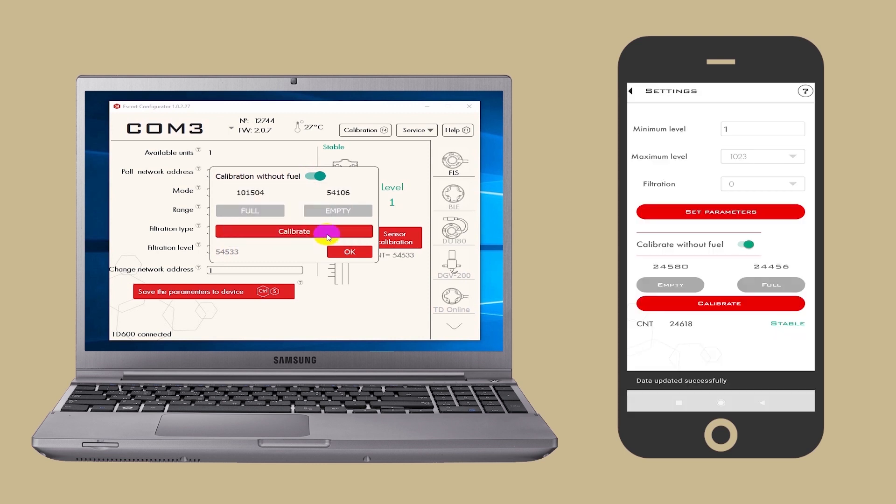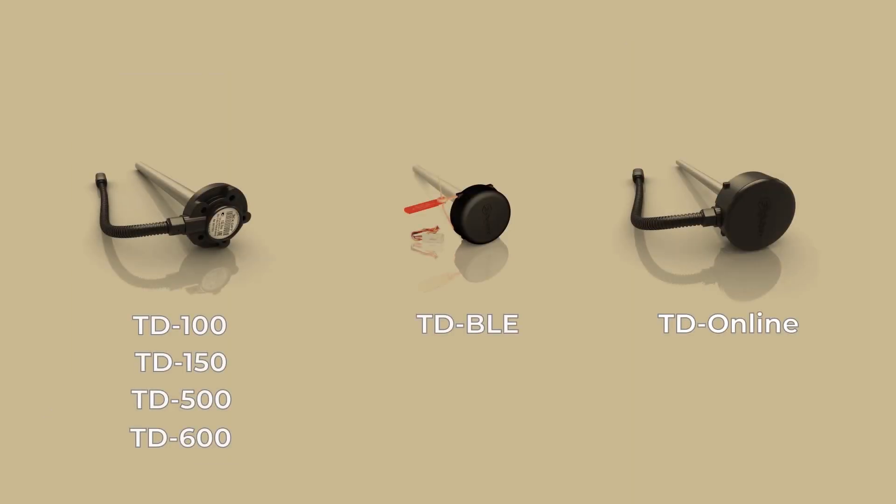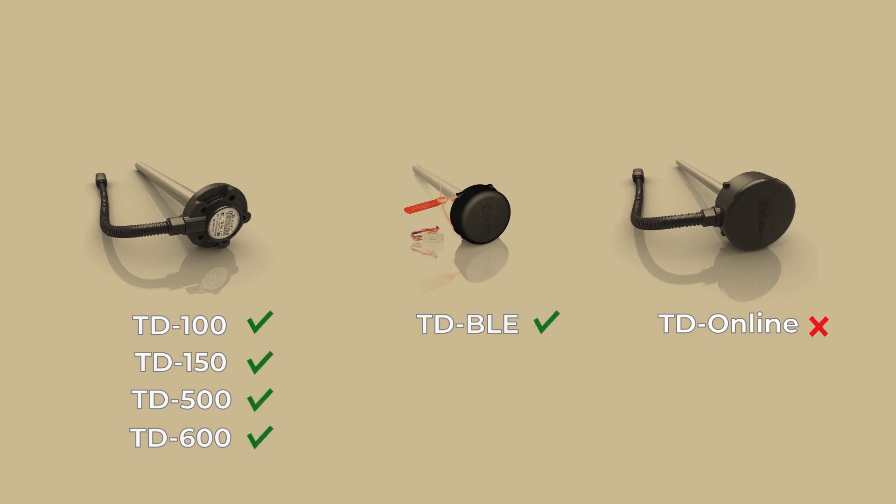New full and empty values will be set immediately. At present the calibration without fuel is possible for the TD-BLE and all wired sensors except TD-Online.